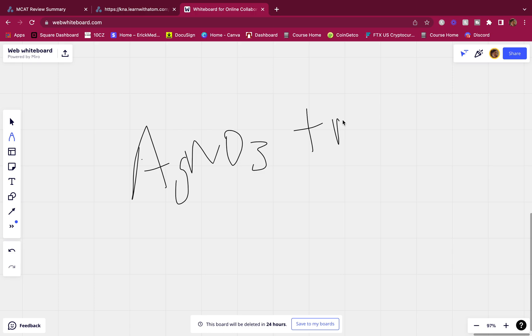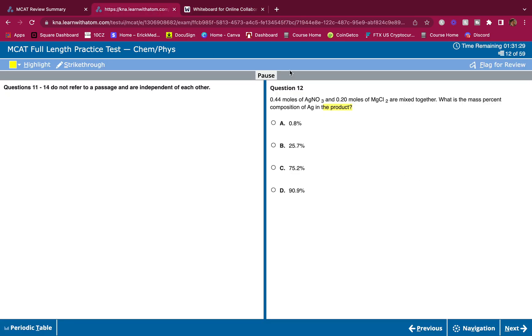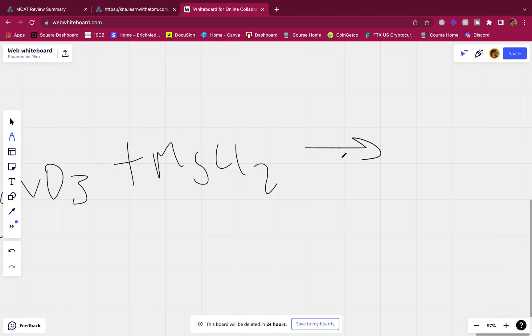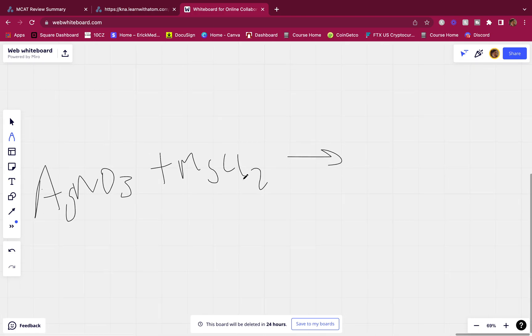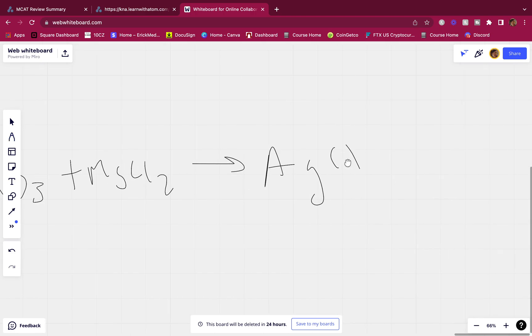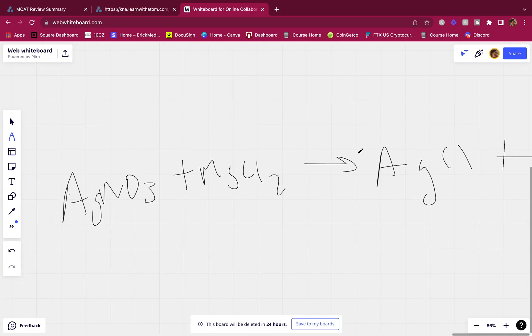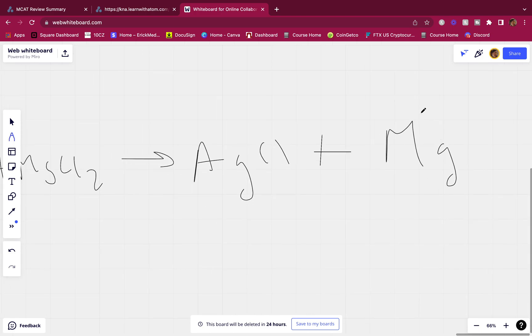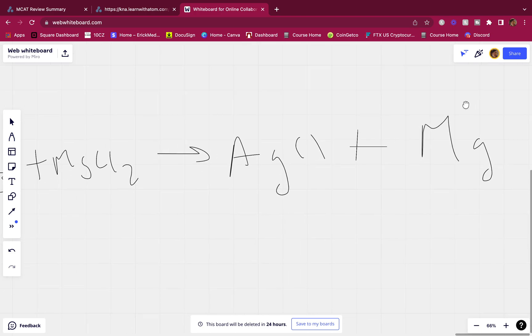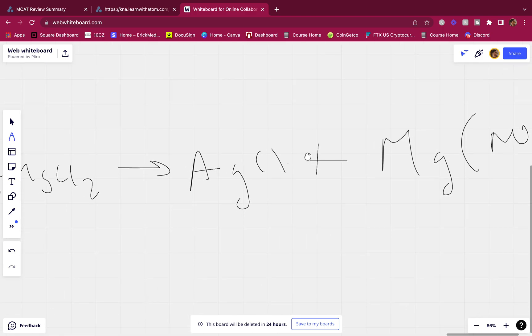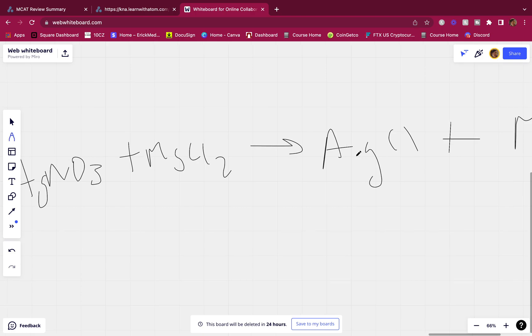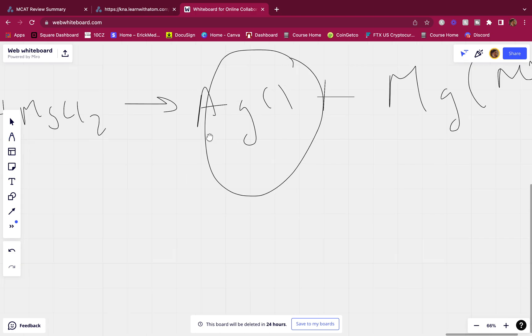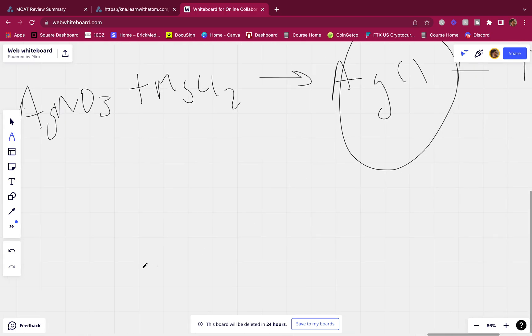AgNO3 plus MgCl2, right. When these are mixed together, what are they going to form? They are going to form AgCl and Mg(NO3)2. And magnesium is 2+, so therefore we're going to have NO3 in parentheses and we're going to have a 2 here. Cl2 - yeah, that's good. So we only care about this guy, that's it. AgCl.